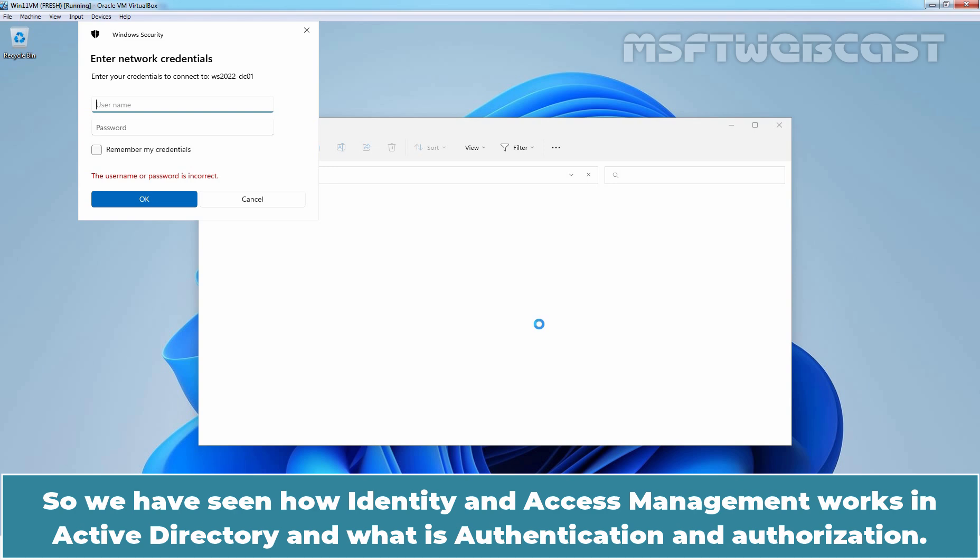So, we have seen how identity and access management works in Active Directory and what is authentication and authorization.